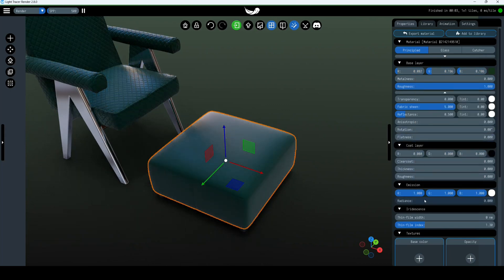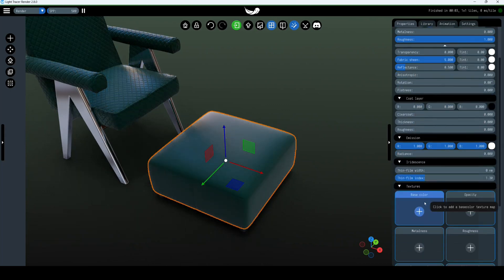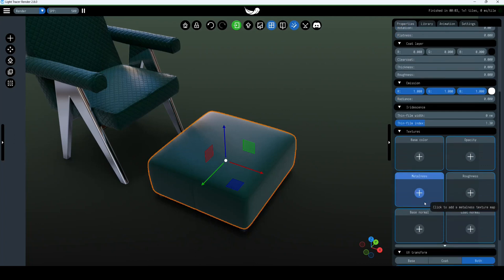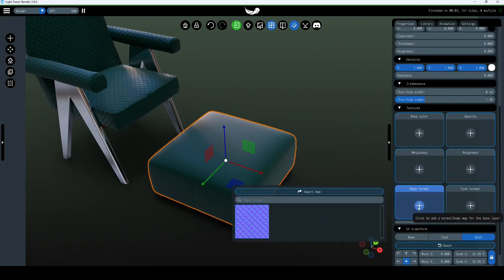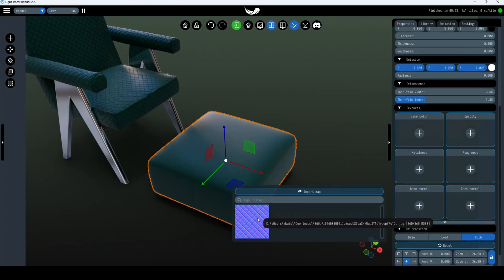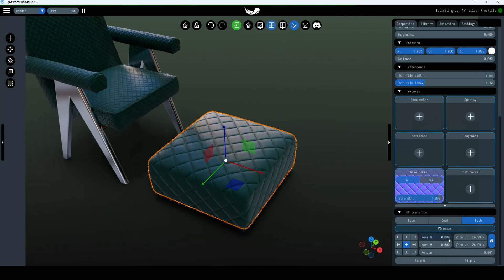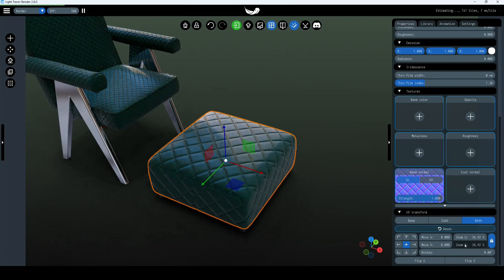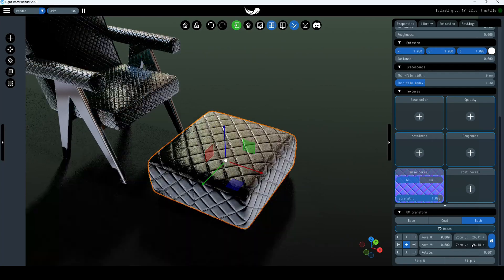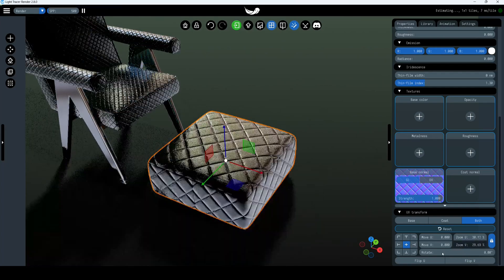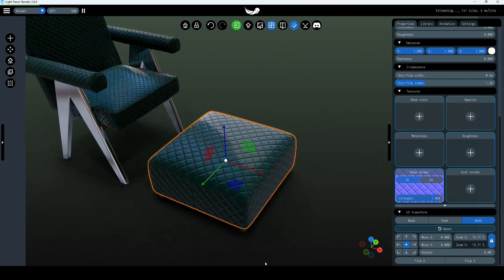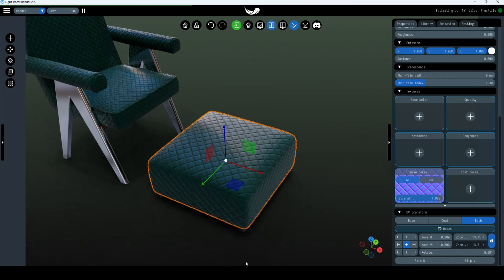If the object has a UV map, you can use additional textures. Let me show you how to add a normal map for our material. Click on base normal to open the upload window. Choose any previously downloaded normal file and open it — it can even be in JPG format. The scale and position of the map can be edited in the UV transform section.